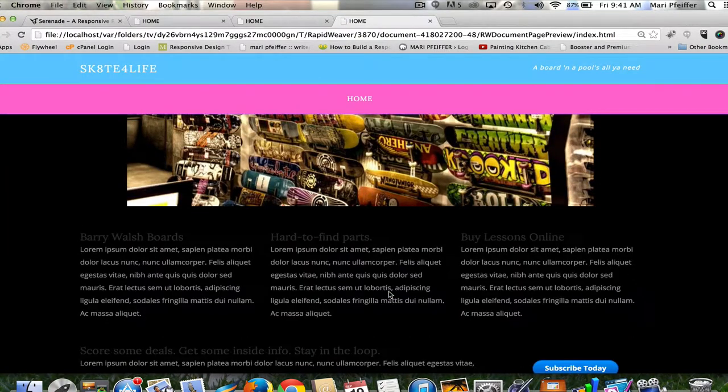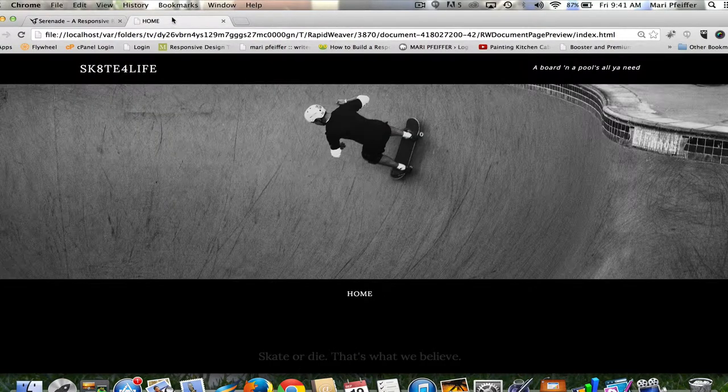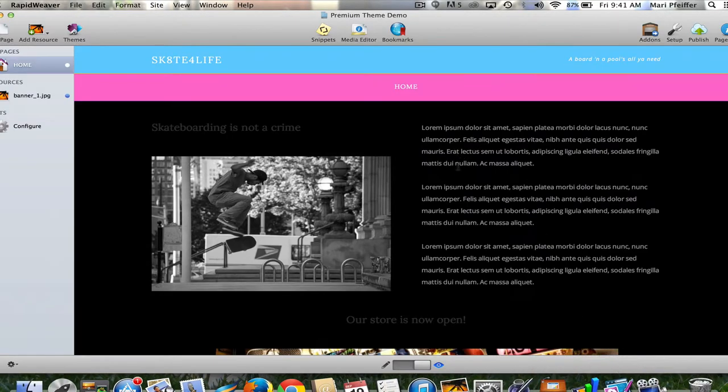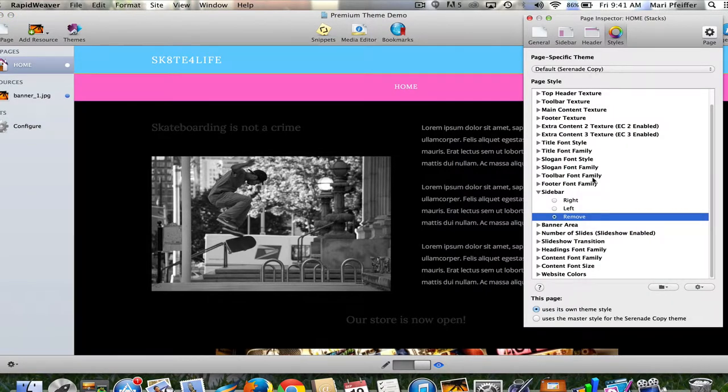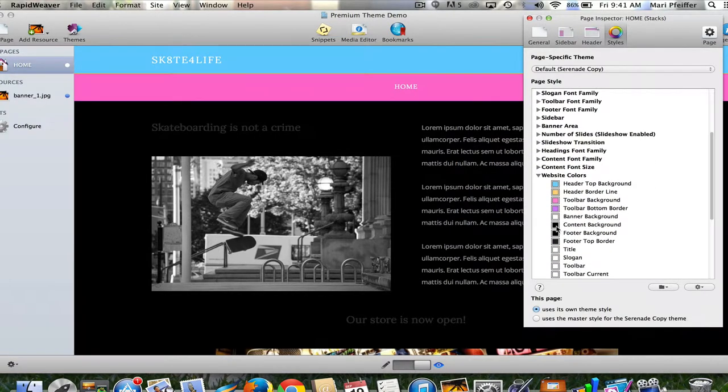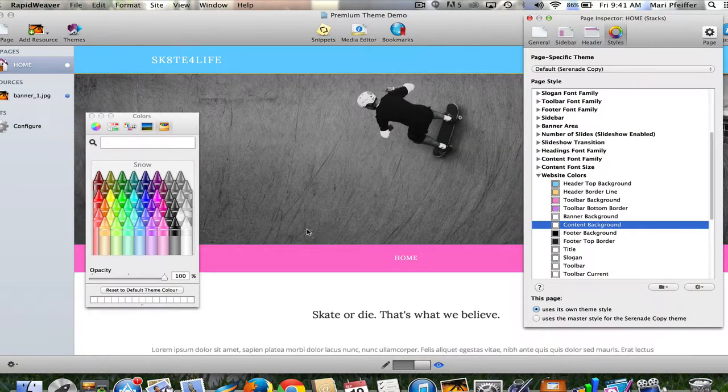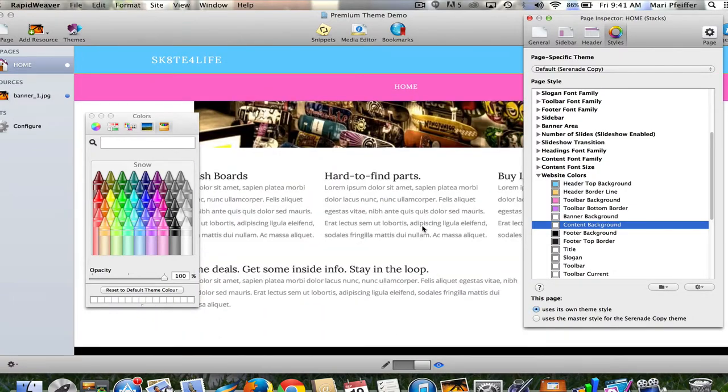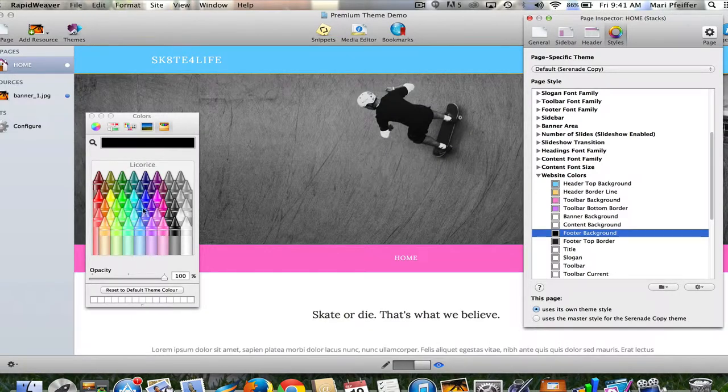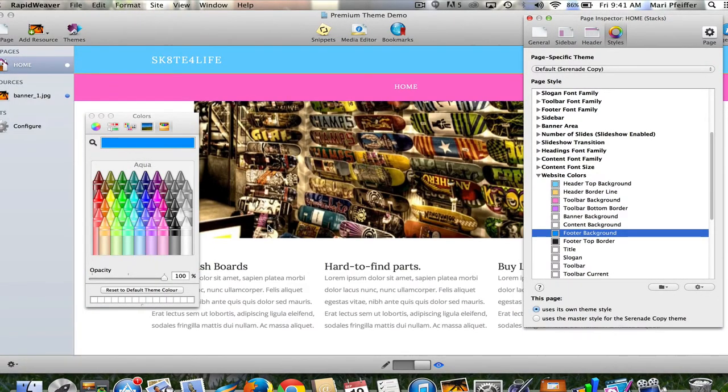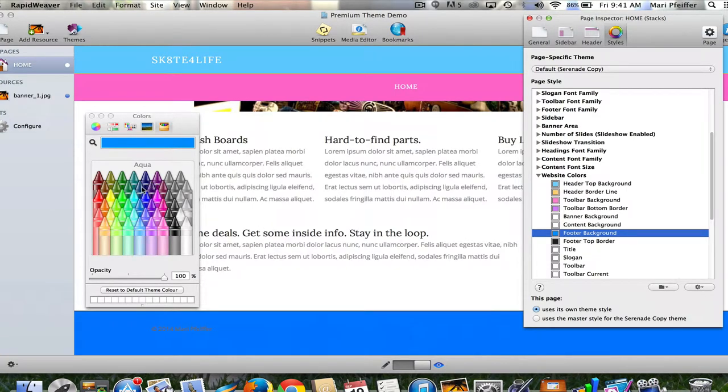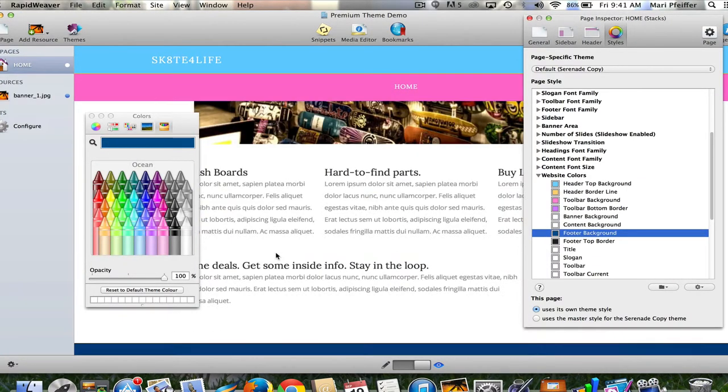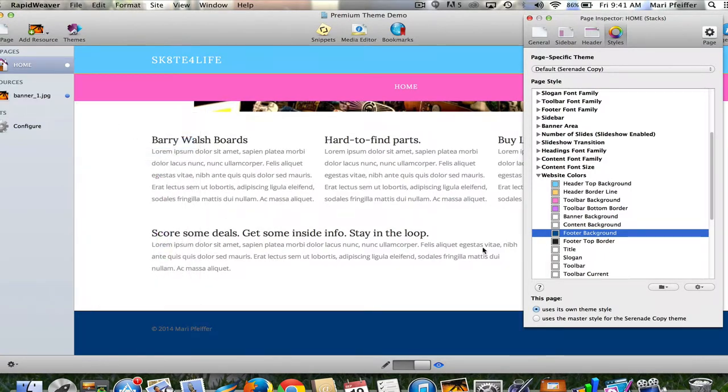Now I need to change the background color and some of the fonts. Let's see if we can change the content background color. I'm going to change it to snow white. Footer background—I like footers that are dark, so maybe I'll just change the footer background to this aqua blue. That's just a bit too light.